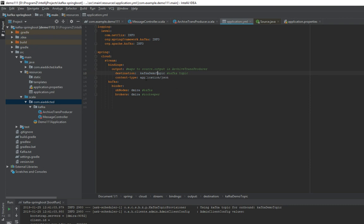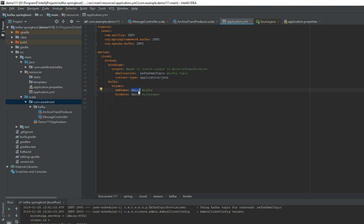And then the content type is, I'm producing application JSON. So that's that. And then here you have a Kafka binder and these are the nodes, these are the URLs for Kafka.